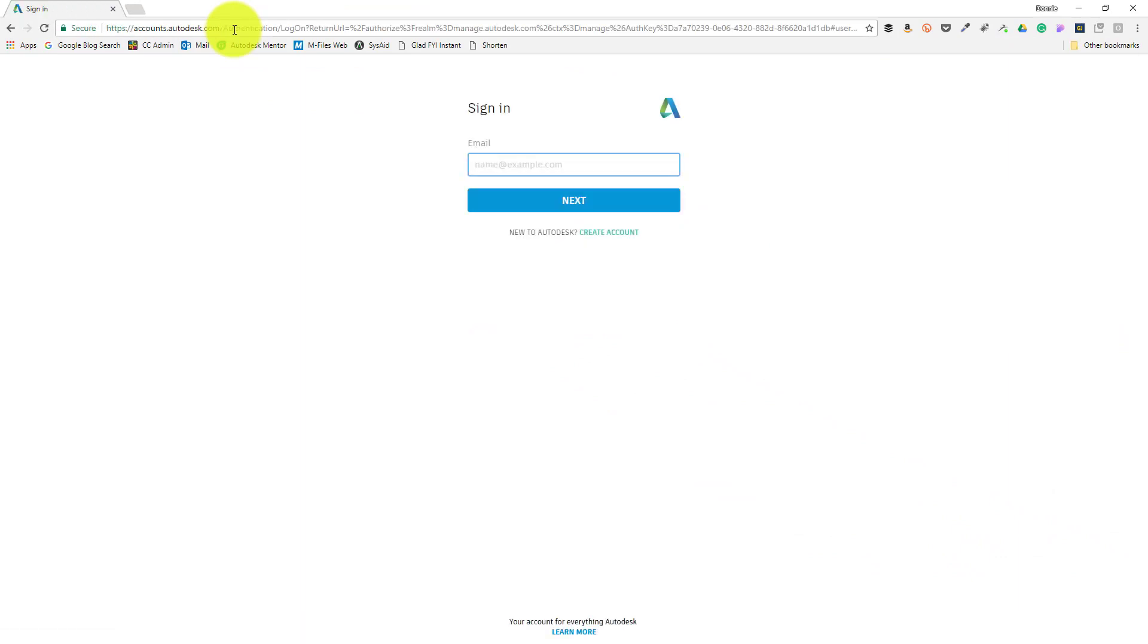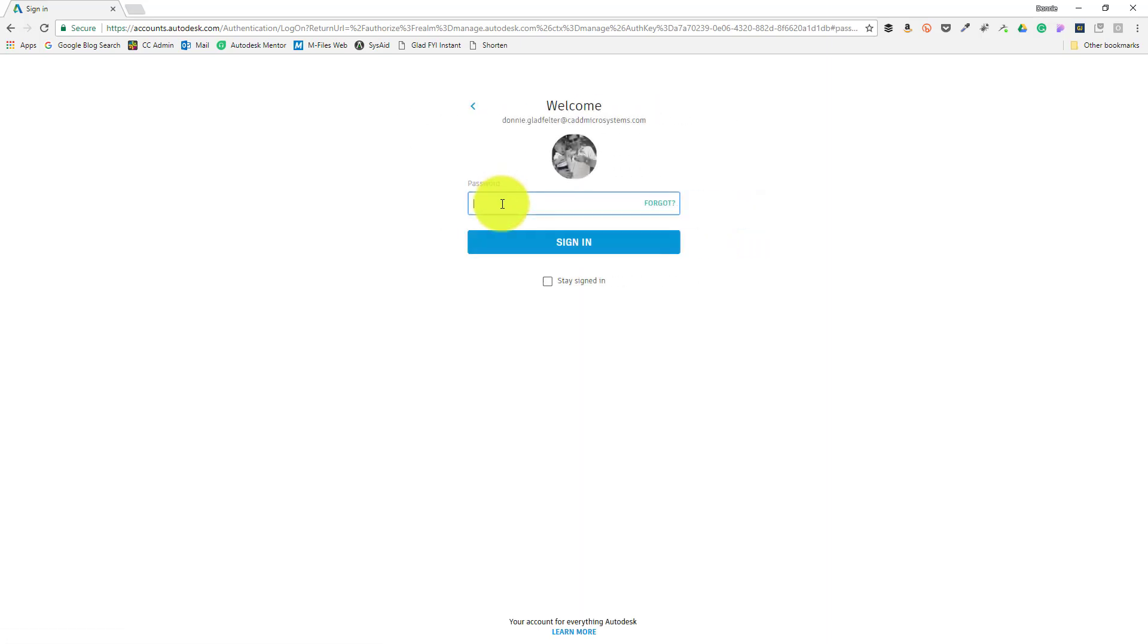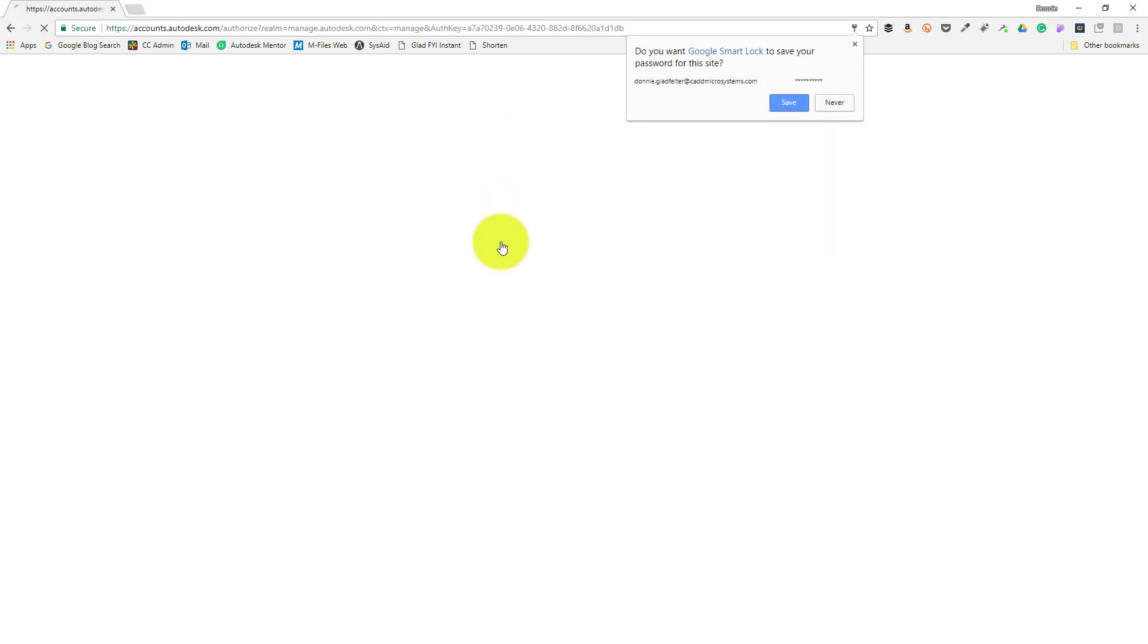In this example, I'm using Google Chrome, but Internet Explorer, Edge, or even Firefox will also work. After navigating to the Autodesk account website, I'm prompted to log in, so I'll begin by entering my email address and choosing next. From there, I'll complete the login process by entering my password and then choosing sign in.